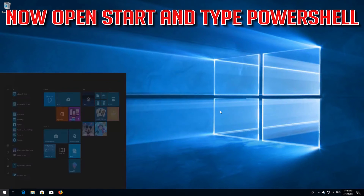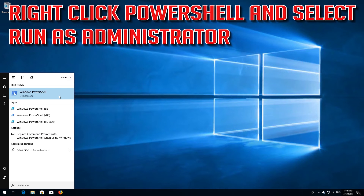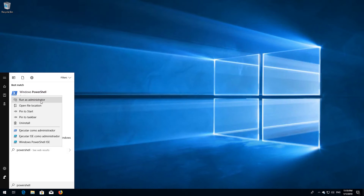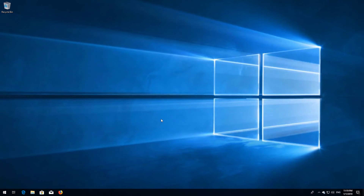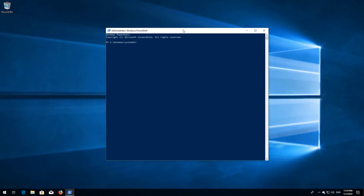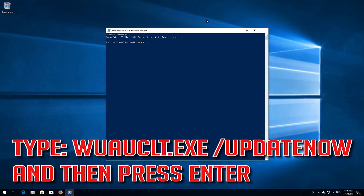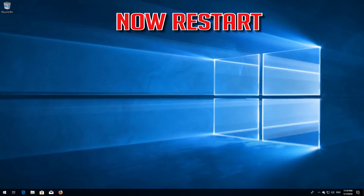Now open Start and type powershell. Right click PowerShell and select Run as administrator. Press yes. Type wuauclt.exe /updatenow and then press enter. Type exit and then press enter. Now restart.